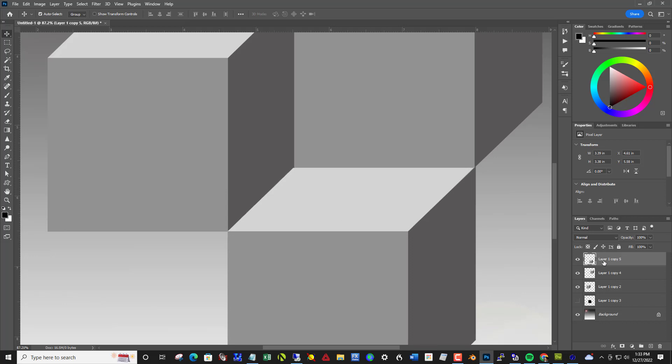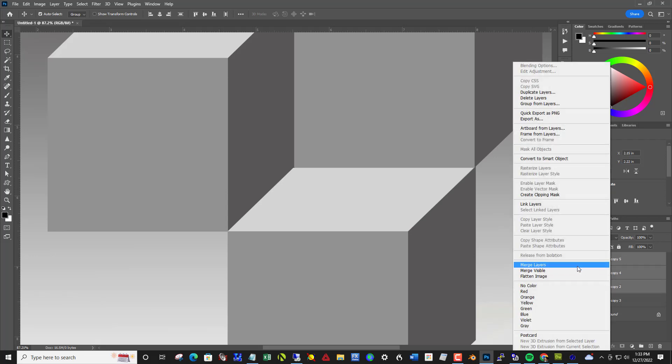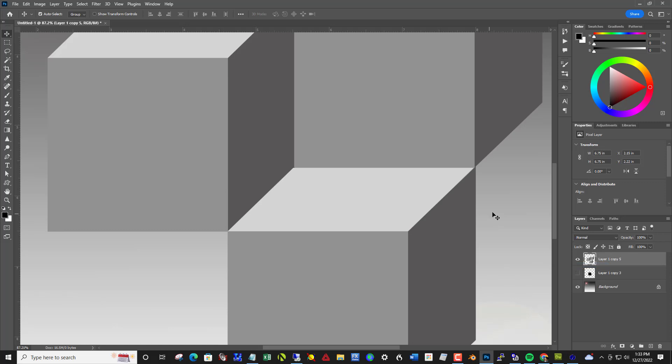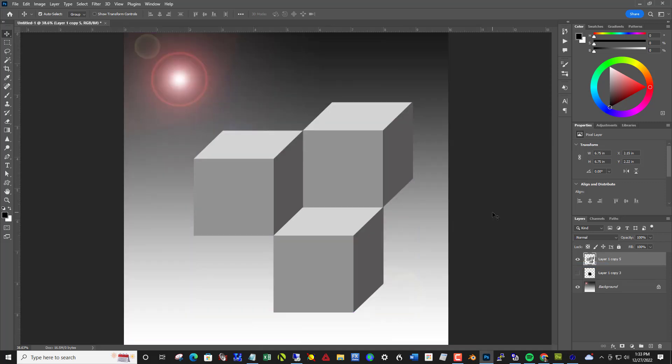Close enough. And merge these three together by clicking a top layer, holding shift, click the bottom of the three. Right click, merge layers. And control 0 to zoom out.